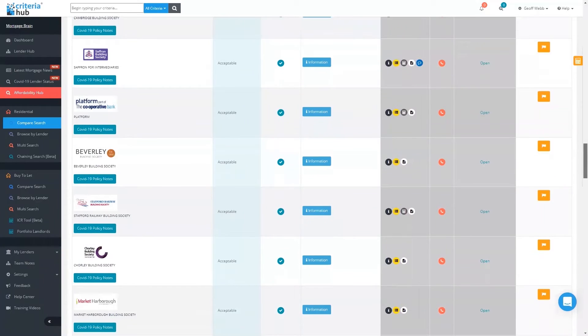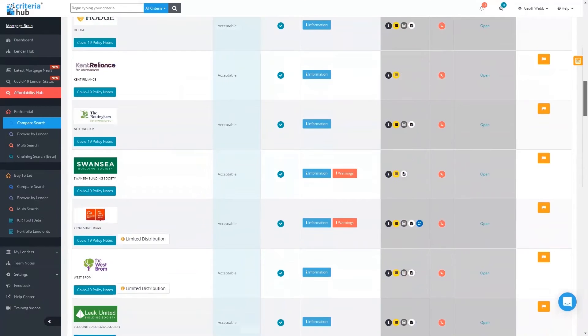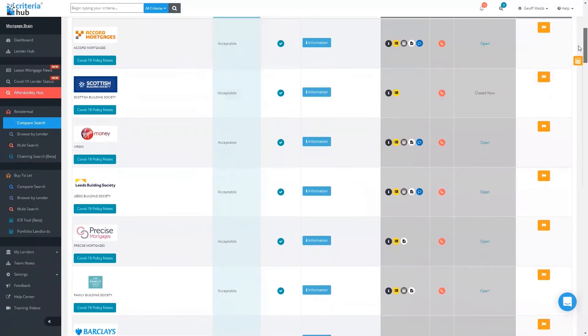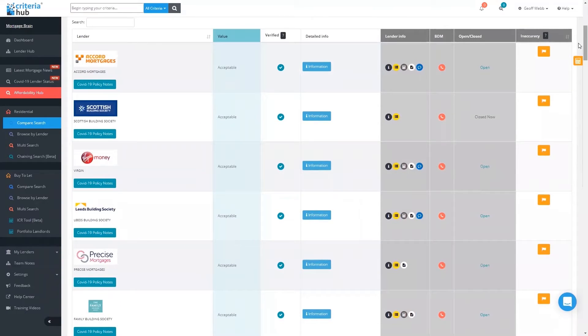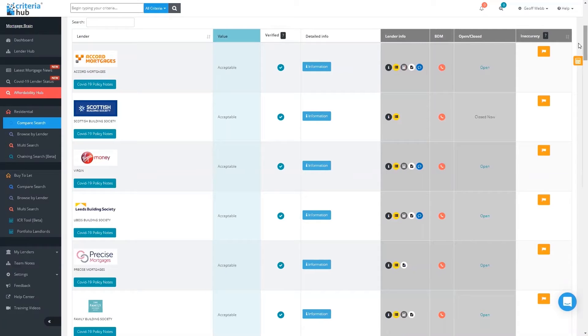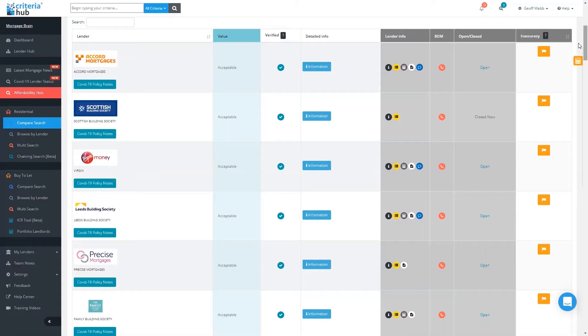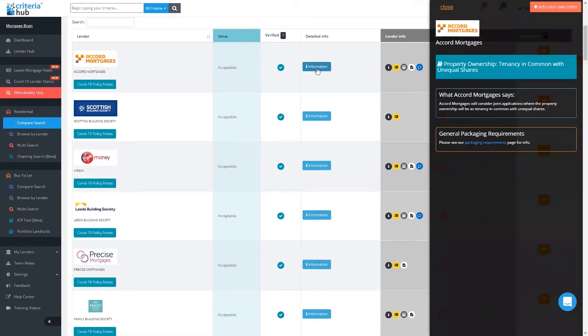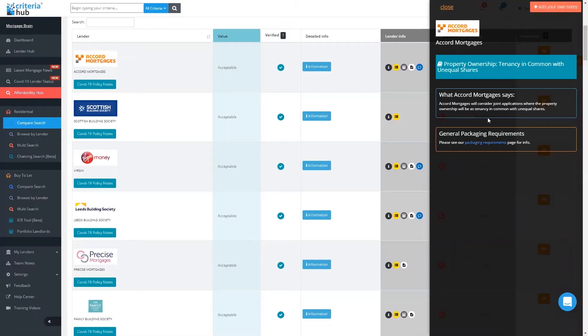You'll also see there's other information on here. Has it been verified by the lender? Absolutely, our criteria is verified by the lender, and in the majority of cases, the lenders themselves actually update this. It's very important for them to keep this criteria updated so that the results returned are accurate. The system will display when a lender has updated the criteria. There's also detailed info about what that criteria item means.